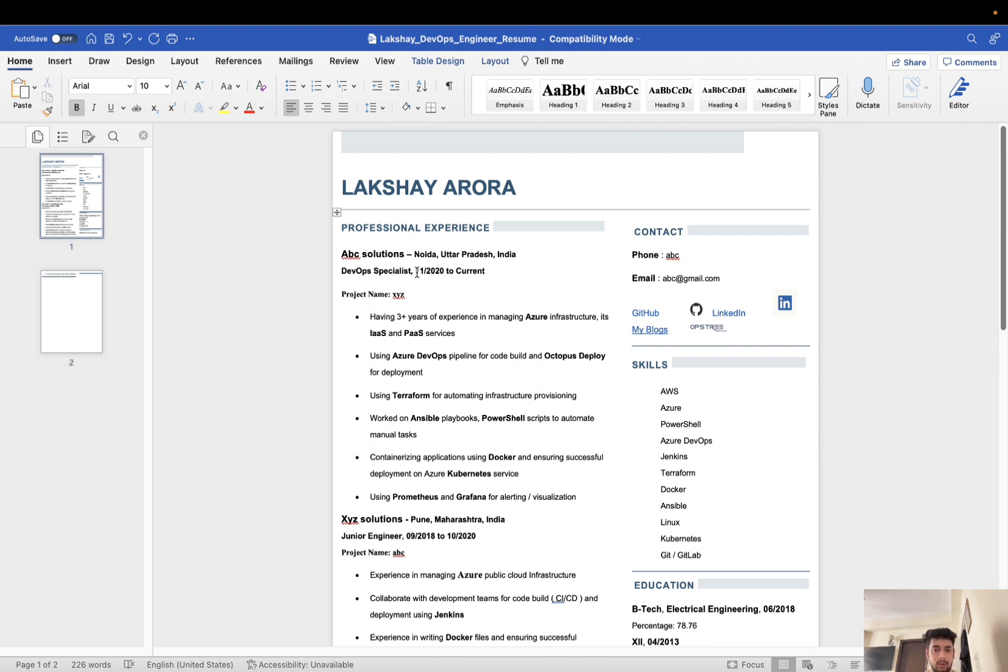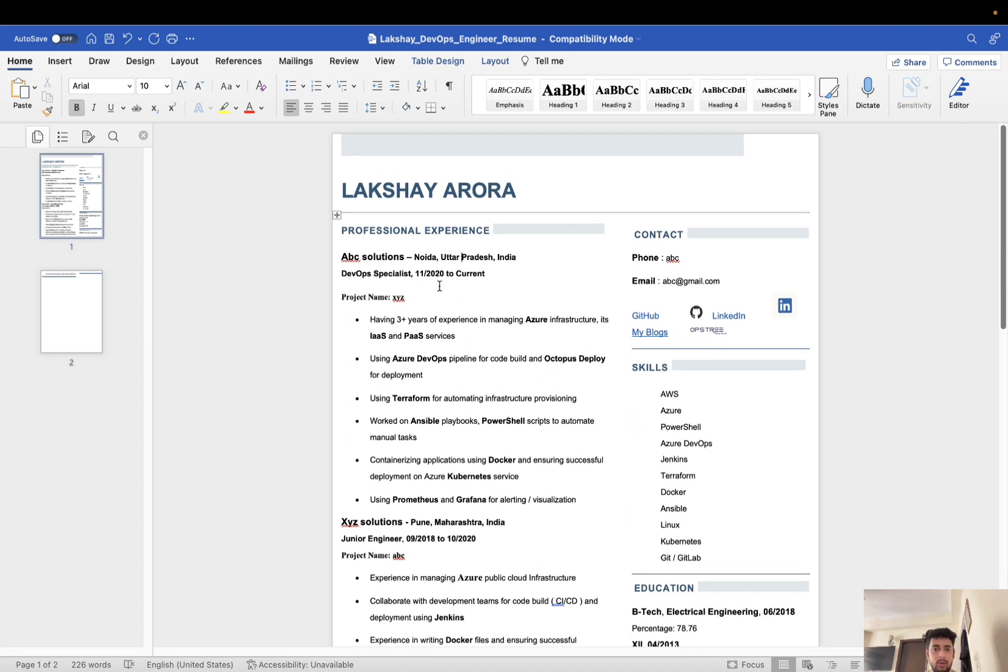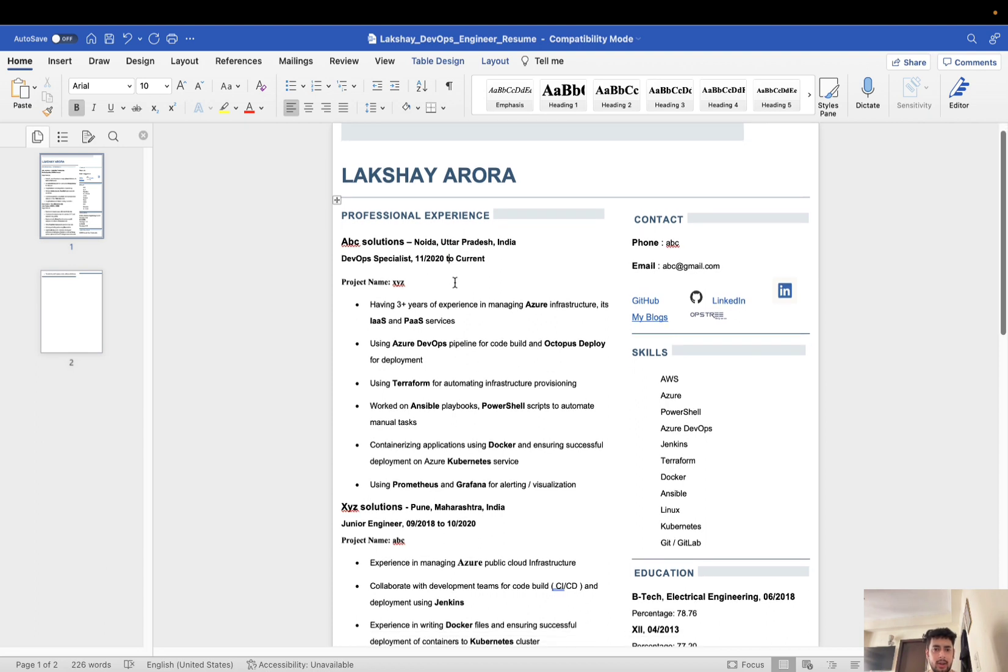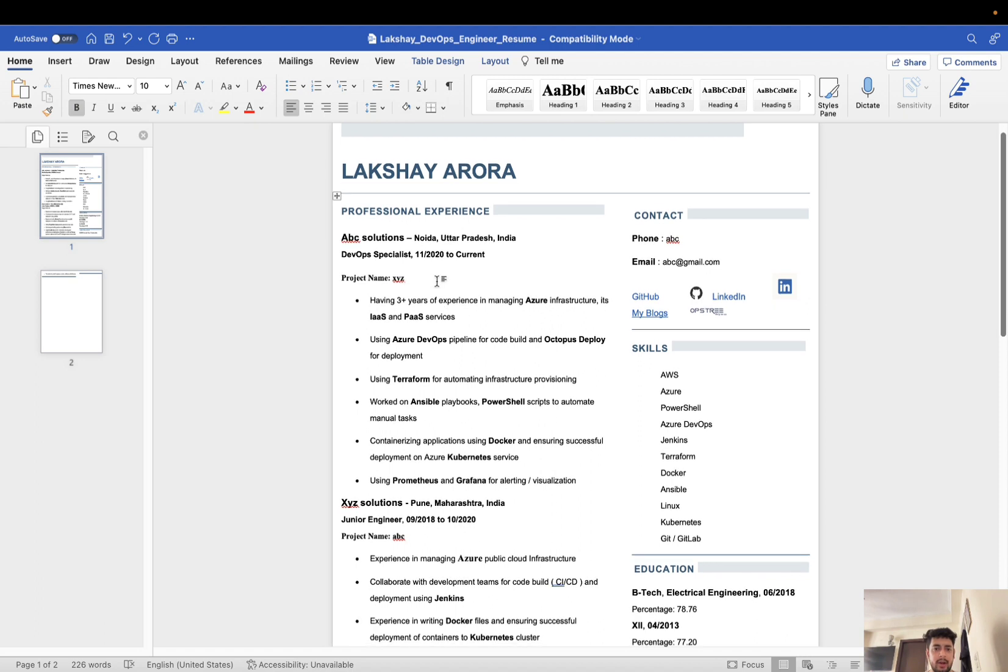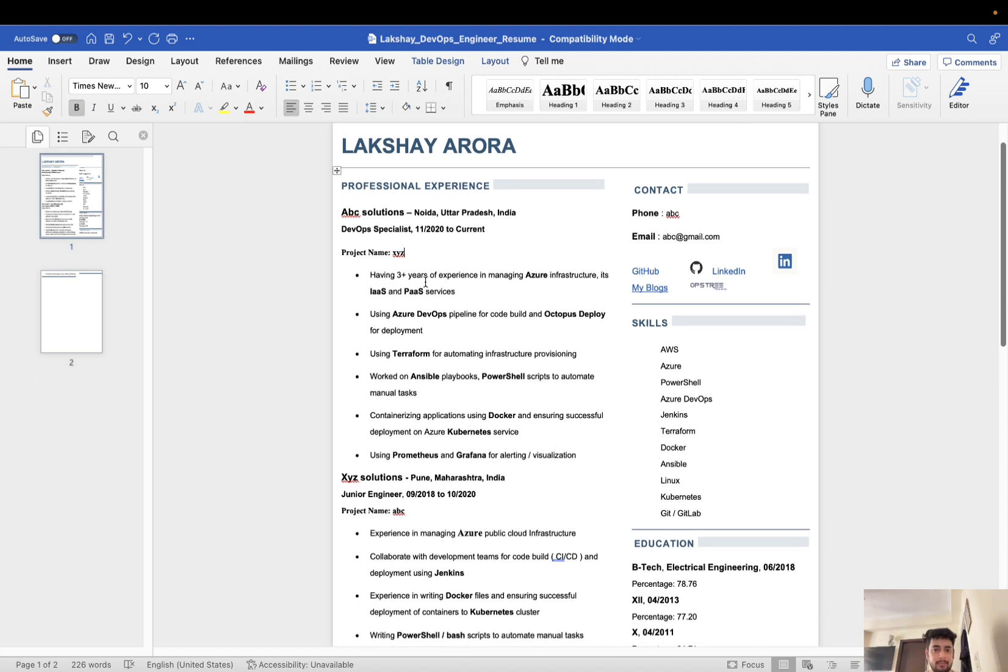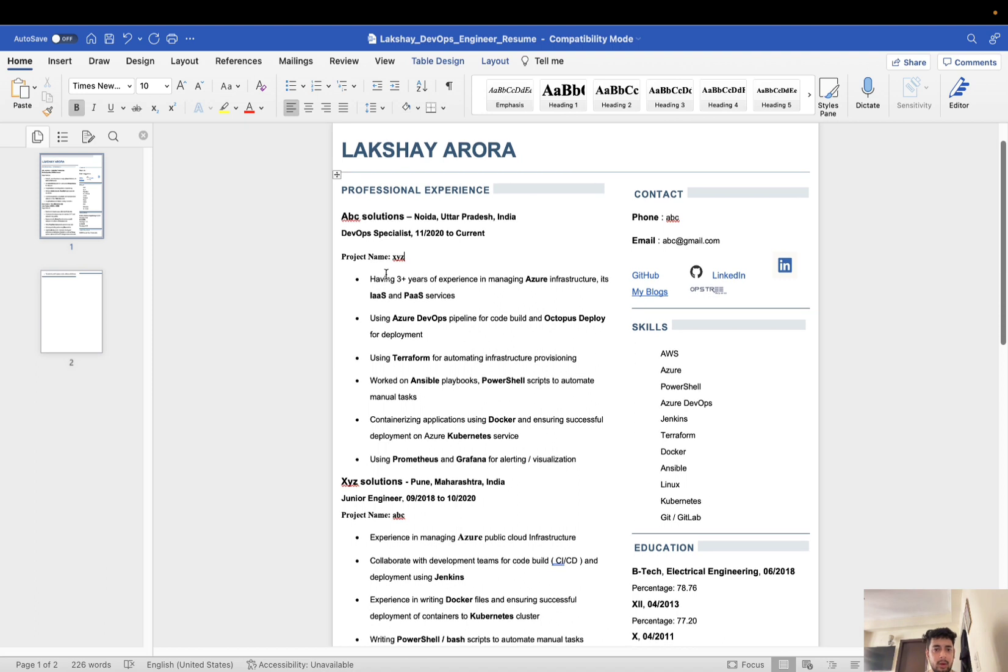Next, after designation, you can mention the time period from which you were working. Only month and year is enough, no need to mention the date. Then your project name. This is optional. I have written my project name. You can make your choice and be ready to explain your project in the interview. Now comes an important part, the main part.